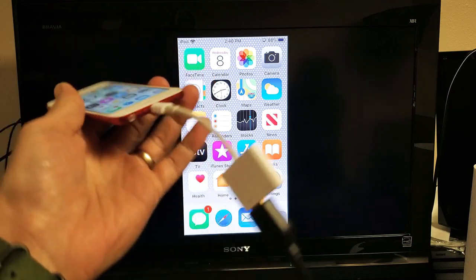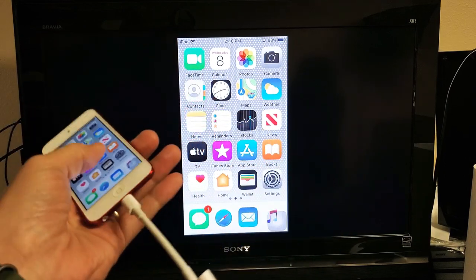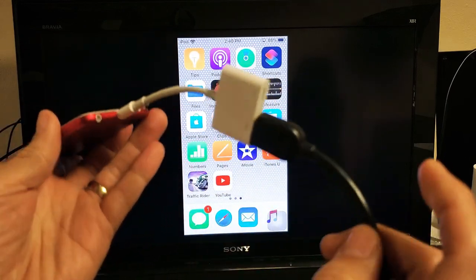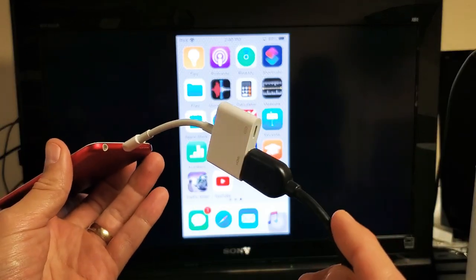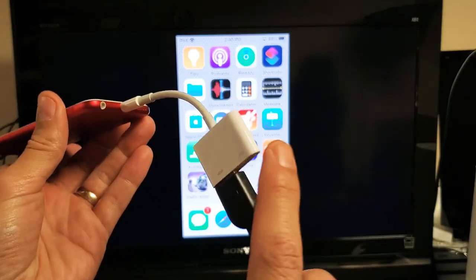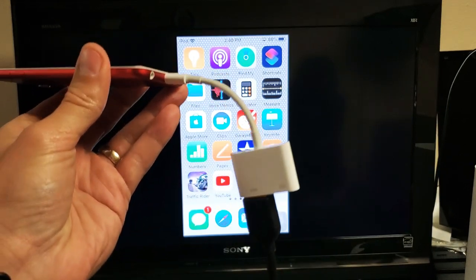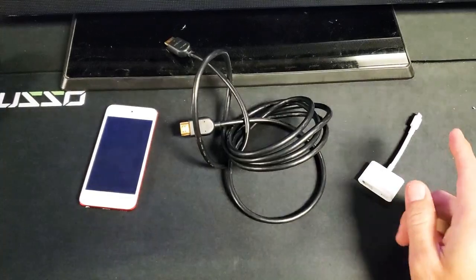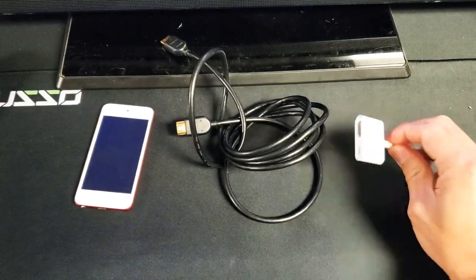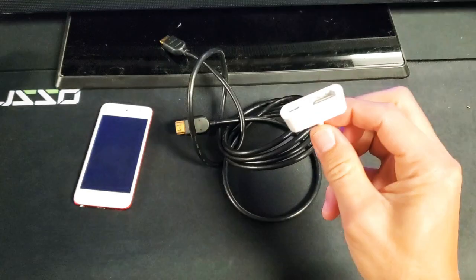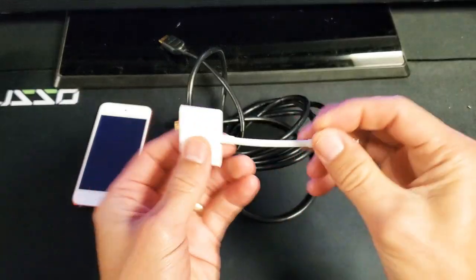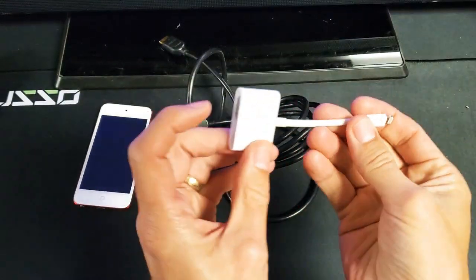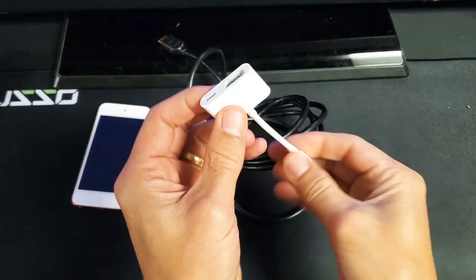The reason is we're going to connect it with an HDMI cable and a digital AV adapter. The first thing you need is one of these digital AV adapters. This is a lightning to HDMI here.